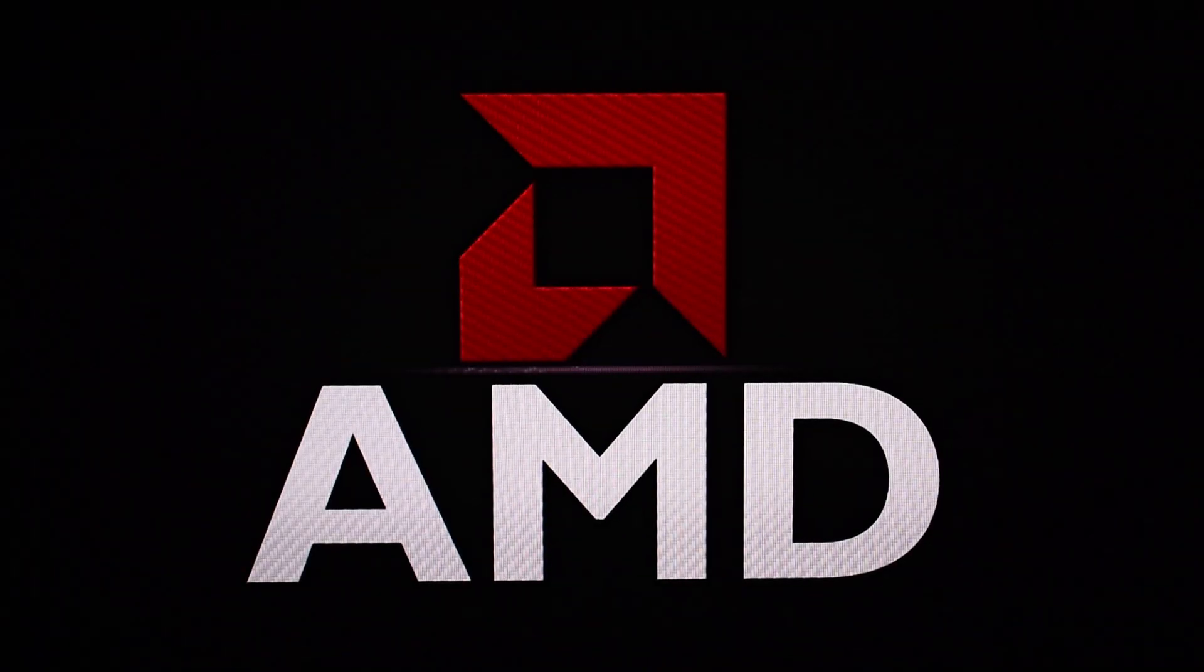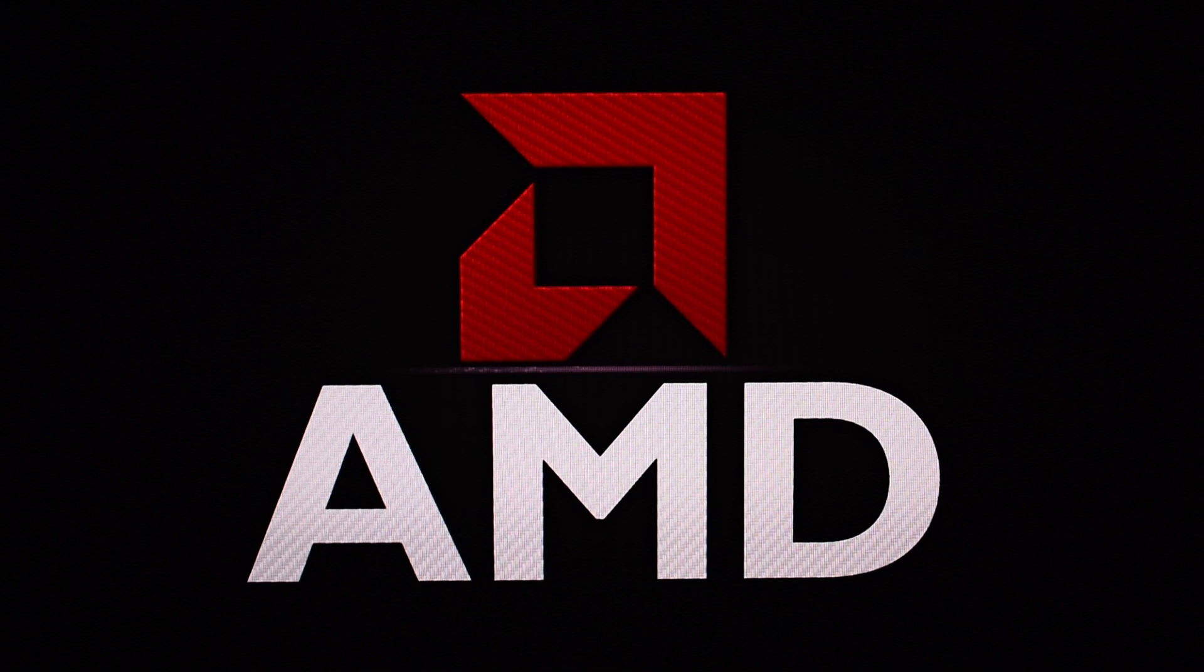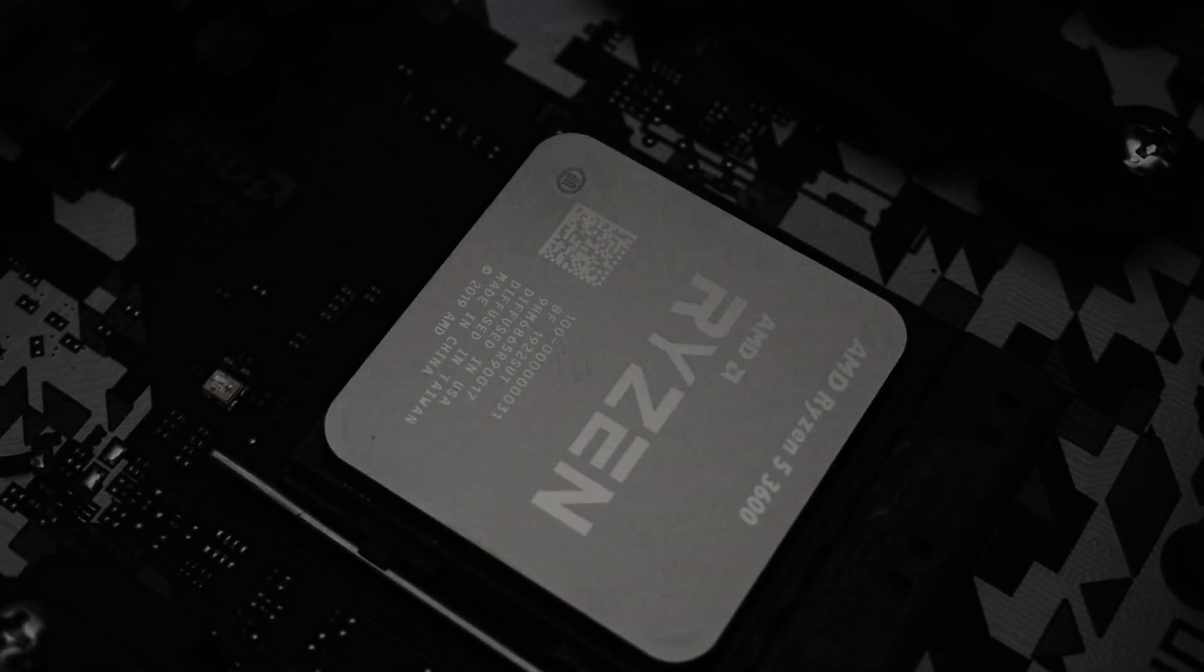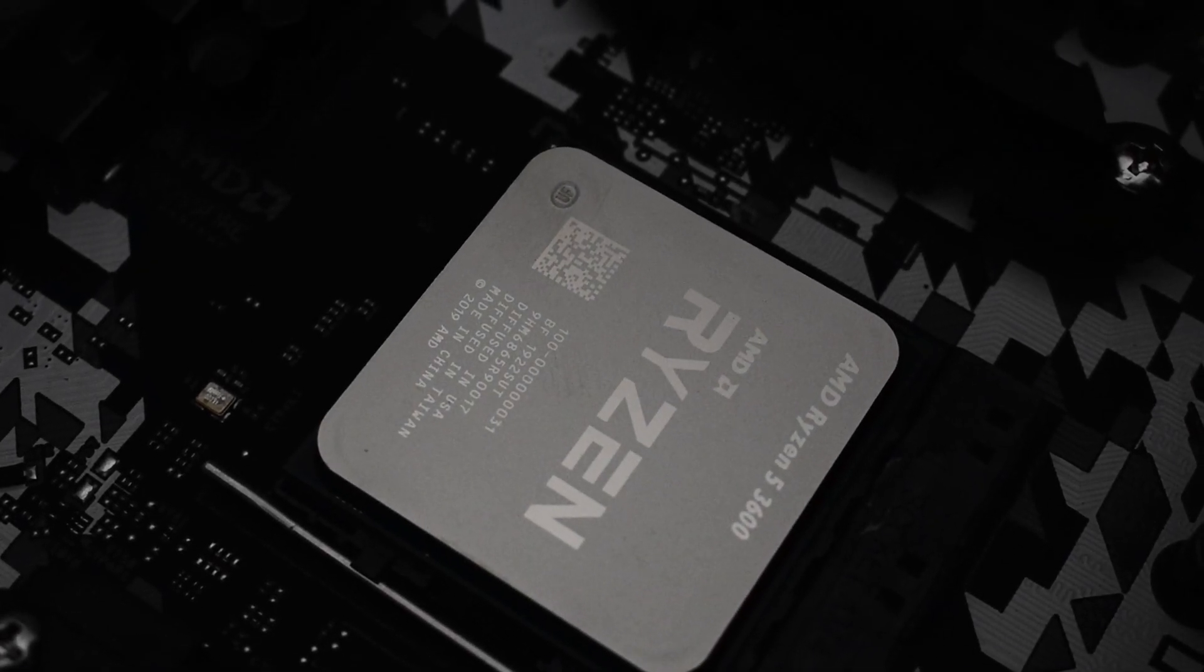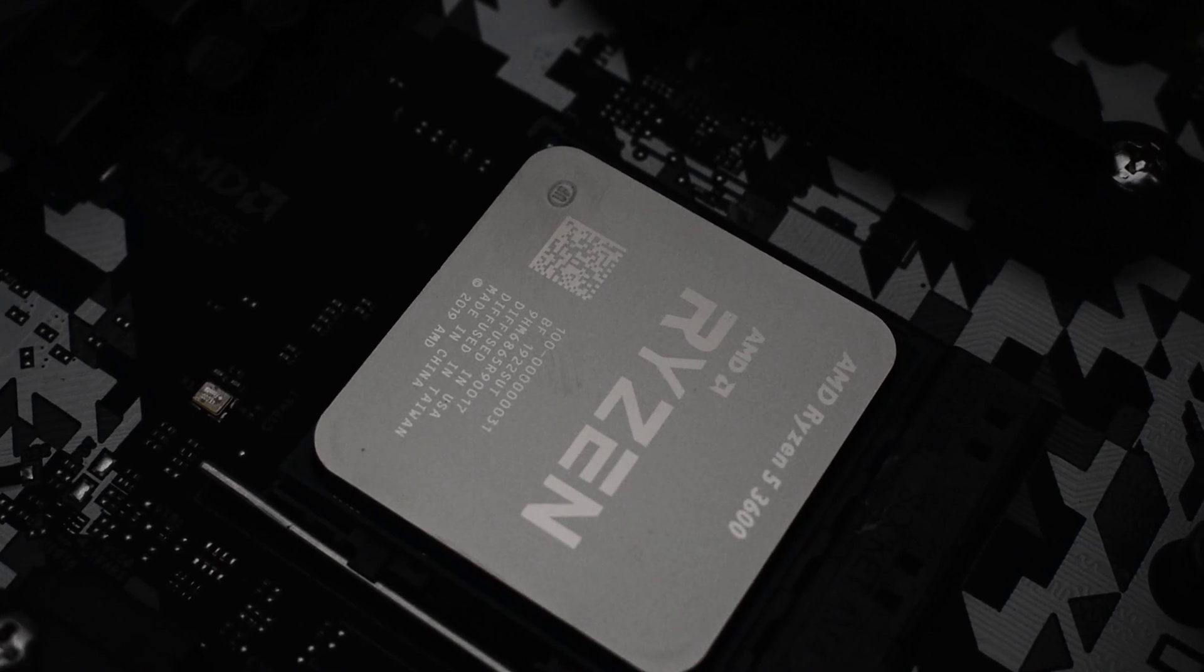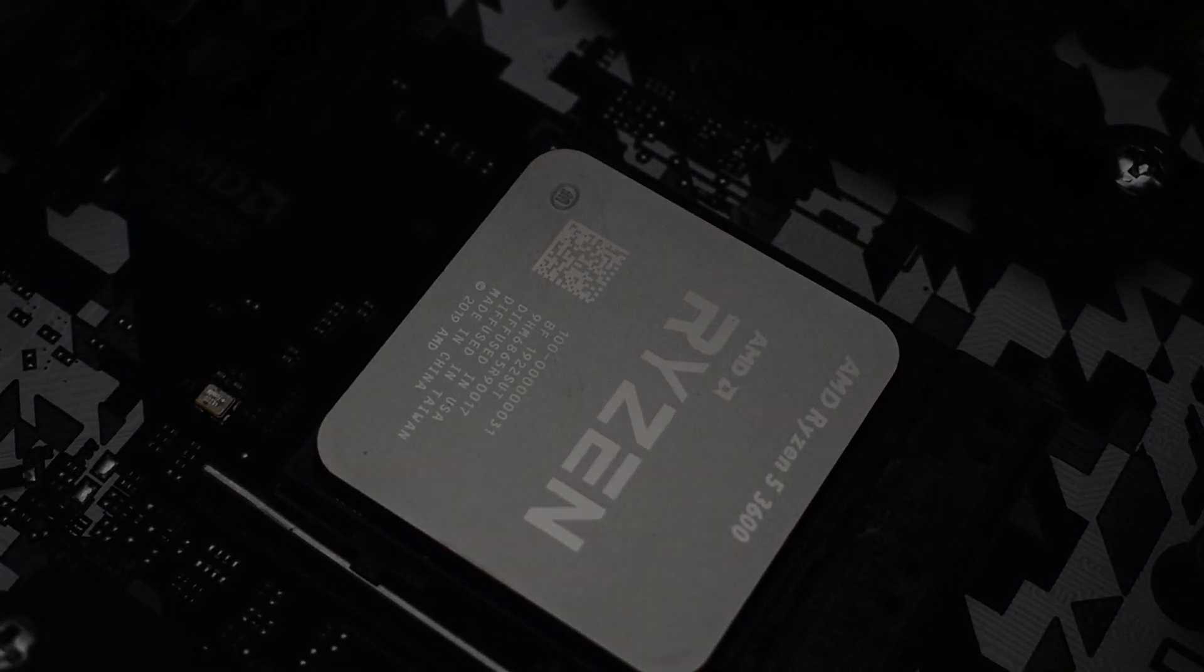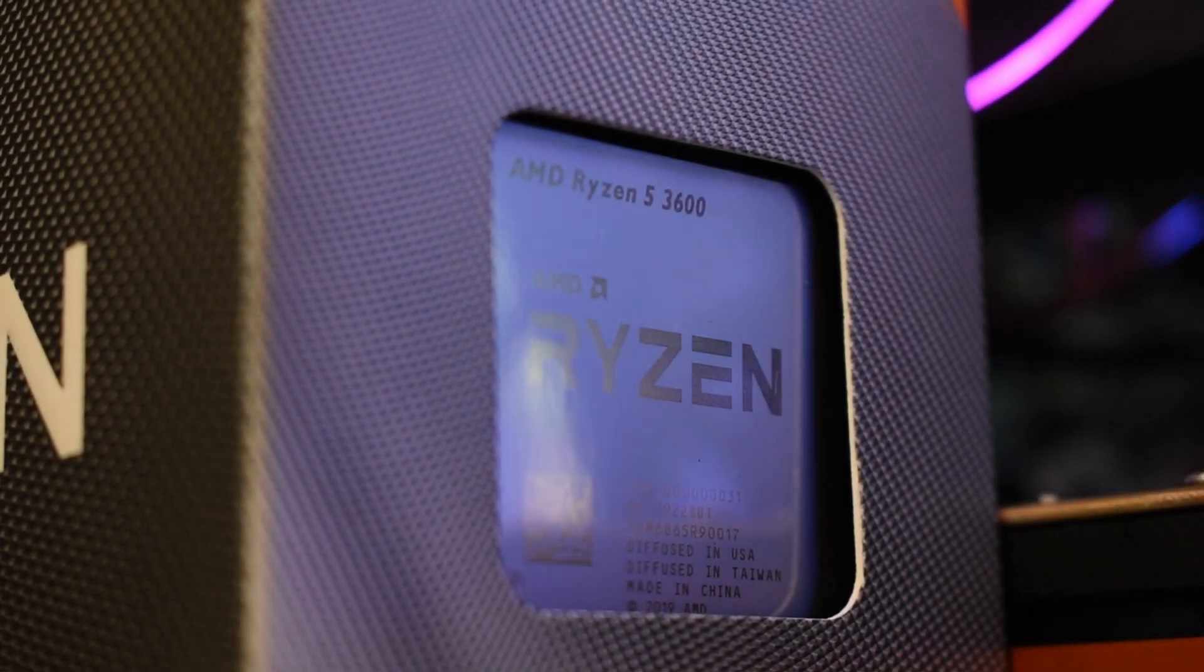Now the next stage, once your motherboard's BIOS has been updated to support the latest processors, you're going to install your CPU. Exactly the same way you installed your Ryzen 1st or 2nd gen CPU previously. There's nothing special about the Ryzen 3000 CPUs that mount exactly the same, just remember to add some thermal paste under that heatsink.